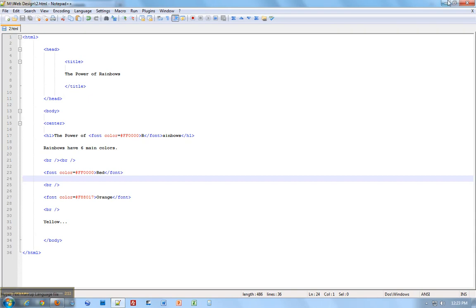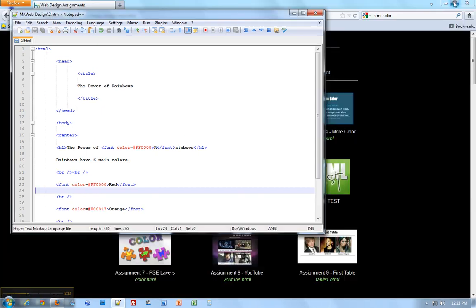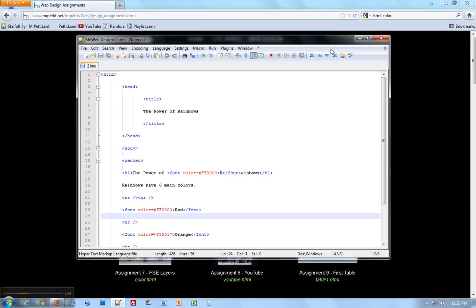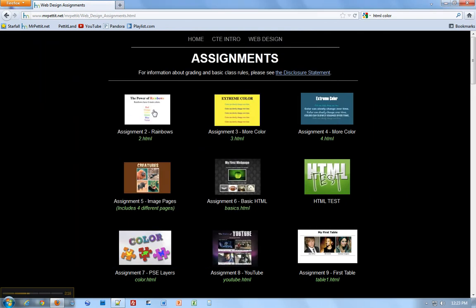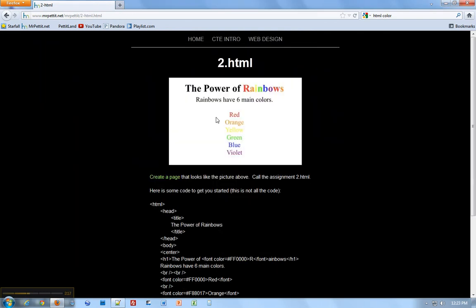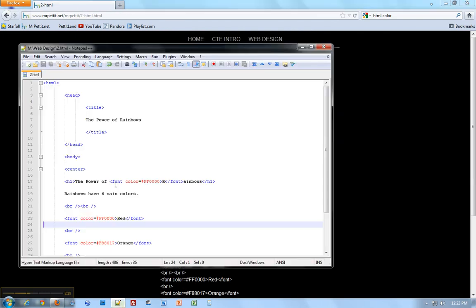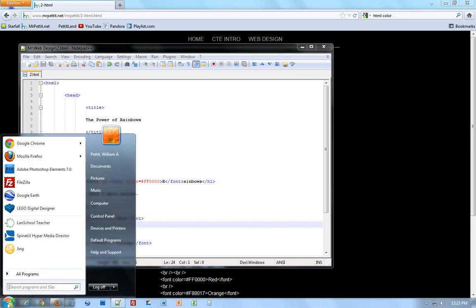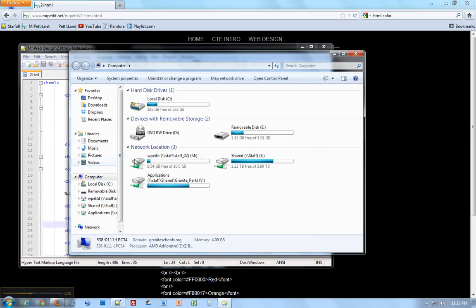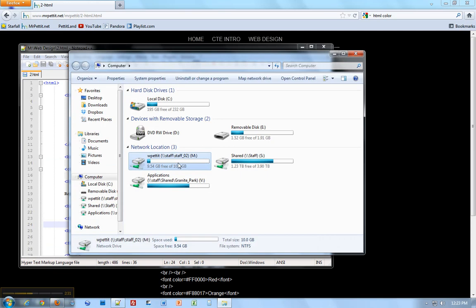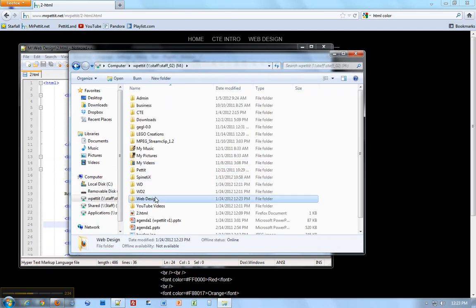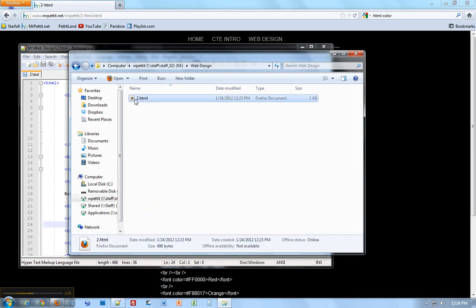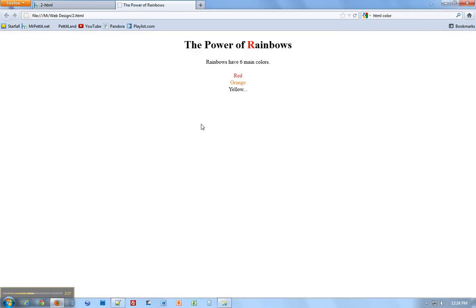So we have this file open right here. This is our code. Right here we have what we're trying to make. And now we need to see what it looks like if it's being interpreted by a browser. What does this look like as a web page? We're going to open up Computer, M, double click, go to Web Design, and here it is. Looks like an internet file. I'm just going to double click and it opens it up. There it is. Pretty sweet.